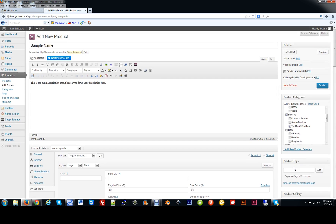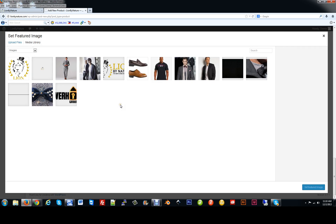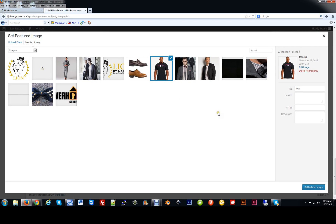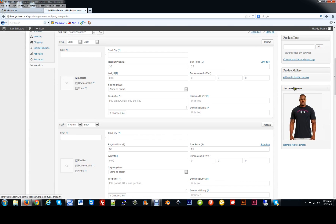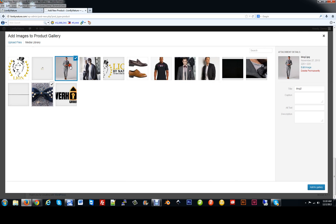Now we move up to the top and set an image. We want to set a Featured Image. You have two different categories here: Featured Image and Product Gallery. The featured image will be the first image you see when scrolling through your shop. Product gallery shows additional photo views of the product. First we set our featured image — we'll use this one and set it as featured. To add additional pictures of the same product, hit Add Product Gallery. You can click on multiple images by holding Control and clicking the ones you want, then hit Add to Gallery.